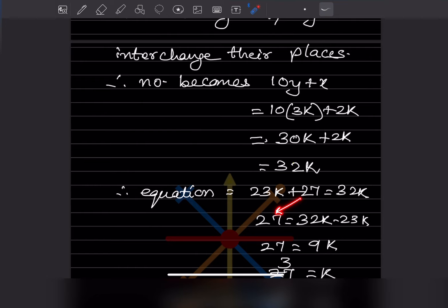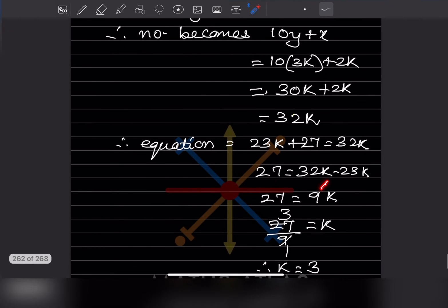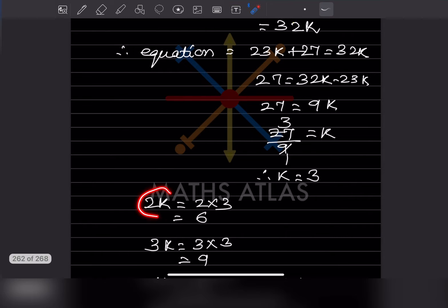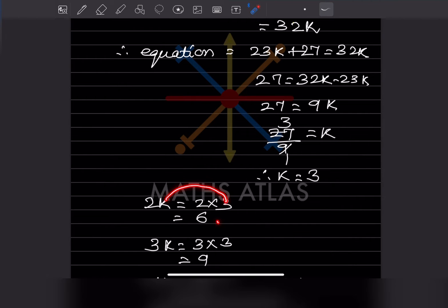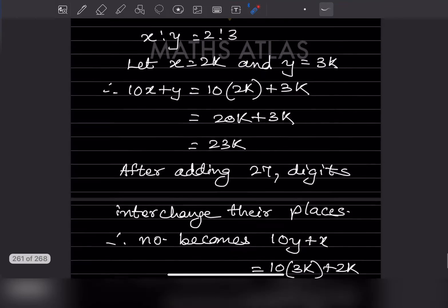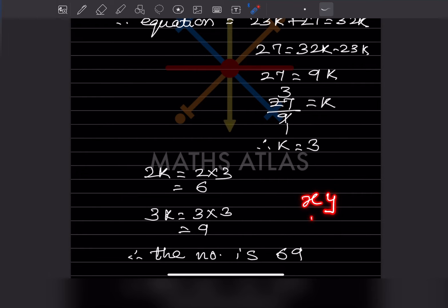Rearranging: 27 equals 32k minus 23k, so 27 equals 9k. Dividing both sides by 9, k equals 3. Therefore x equals 2k equals 2 times 3 equals 6, and y equals 3k equals 3 times 3 equals 9. The number is 69.